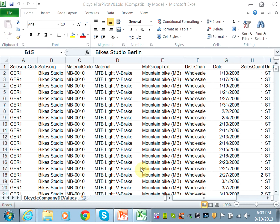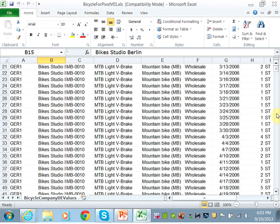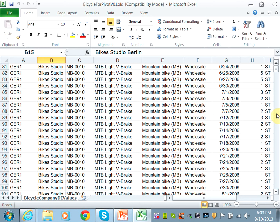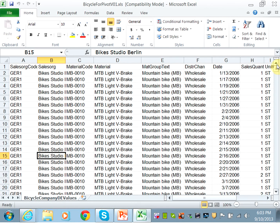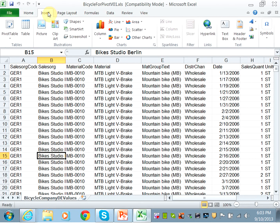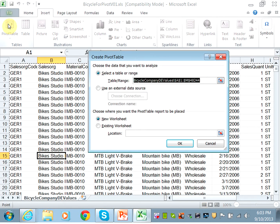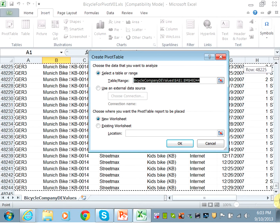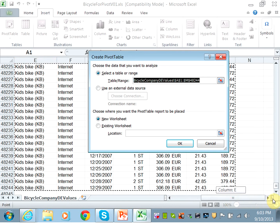The first question says: create a pivot table to determine the total revenue for material groups in each sales organization. If you look at the Excel sheet, you can see you have material group text like mountain bike and city bike - these are different products that you sell in different locations: Berlin, Magdeburg, and Munich in Germany. We need to find out how much revenue is generated in each geographic location. The first step is to click on Insert and Pivot Table, and Excel will highlight the whole table for you - just make sure it's taking the whole table - and hit OK.